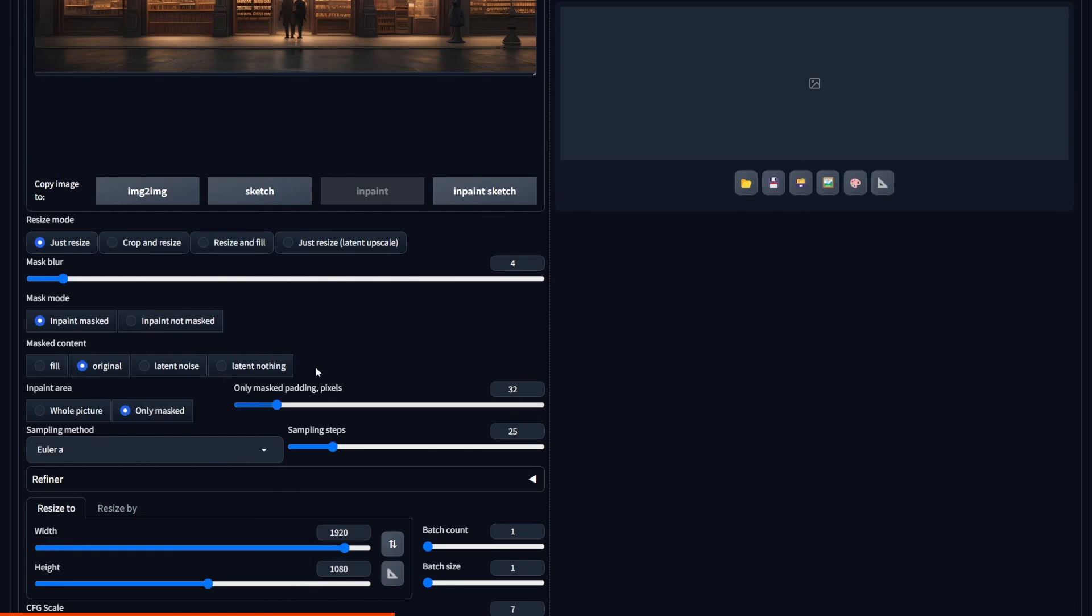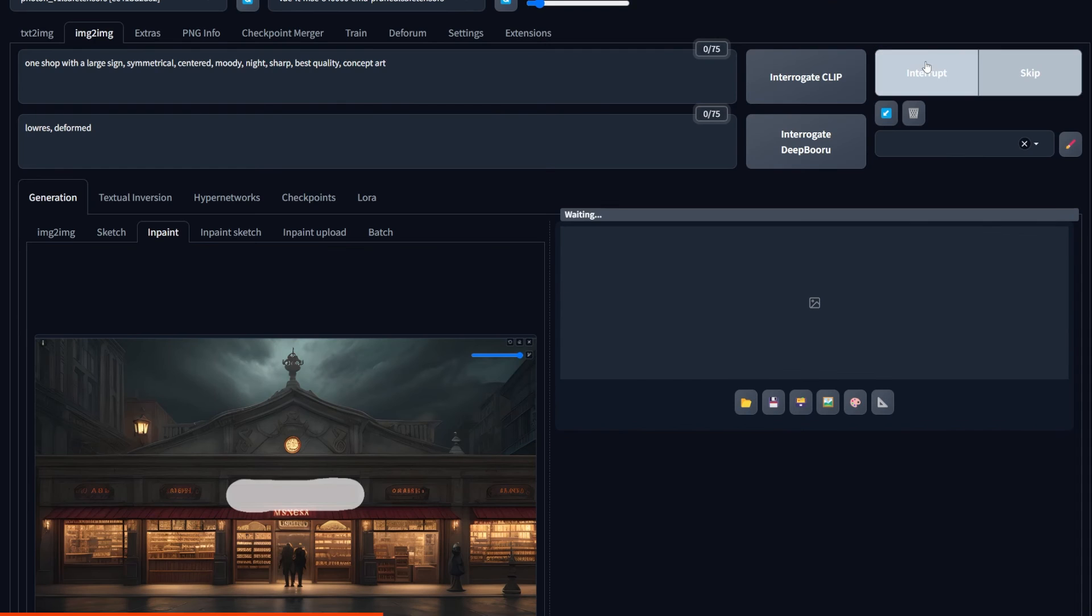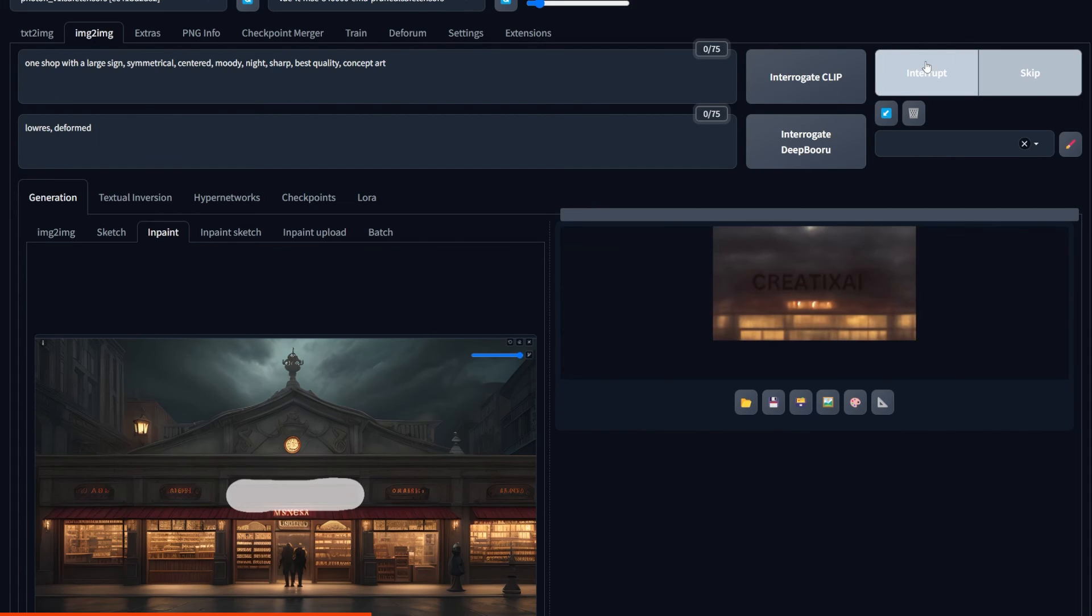Do the usual settings and in this case, I decided to go with only Masked. When I hit Generate, it starts generating and now we have this text, but it's way too dark and we can still play with it.